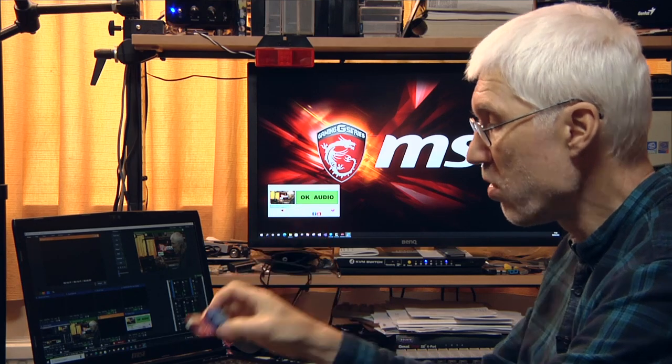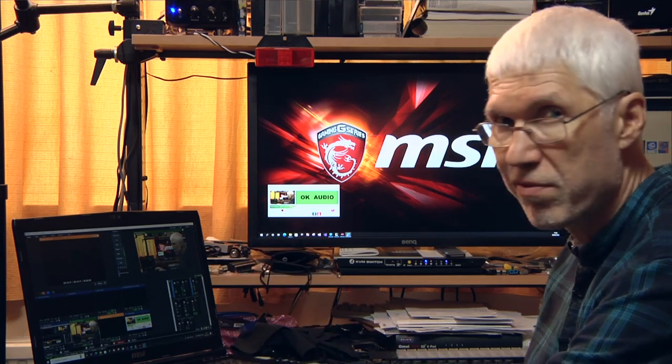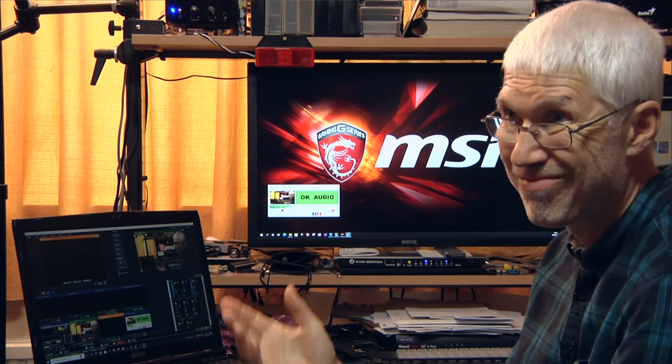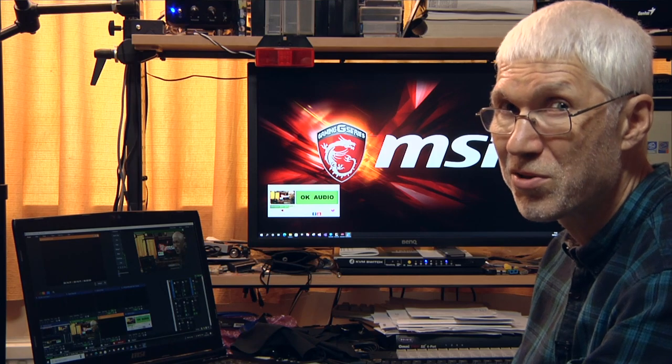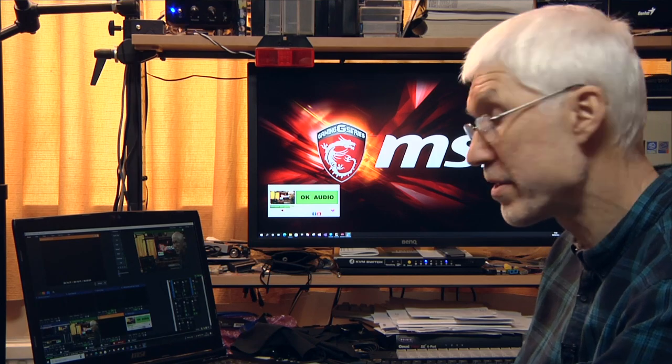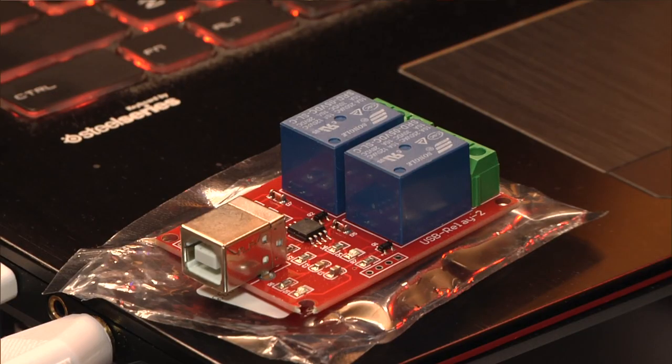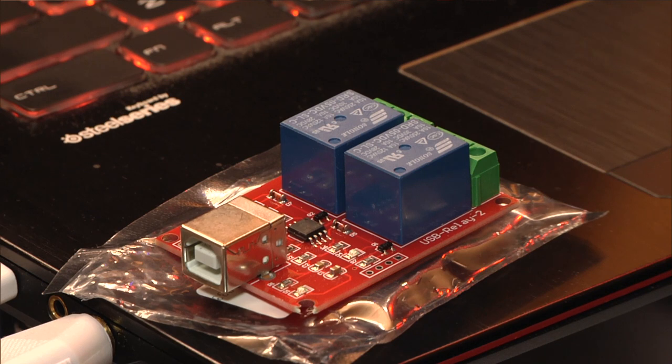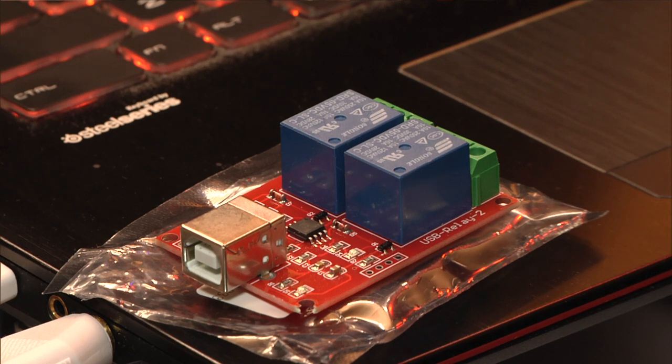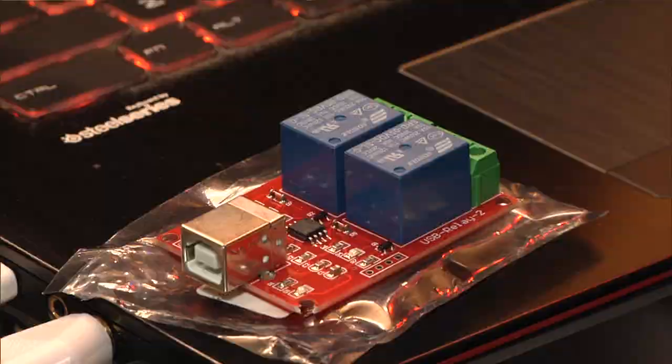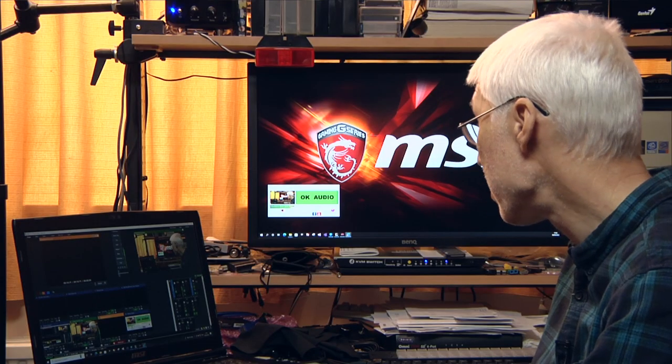And you can get them in various configurations. This particular one is a two-channel one with two relays. You can also get a single channel one, and my device consists of...